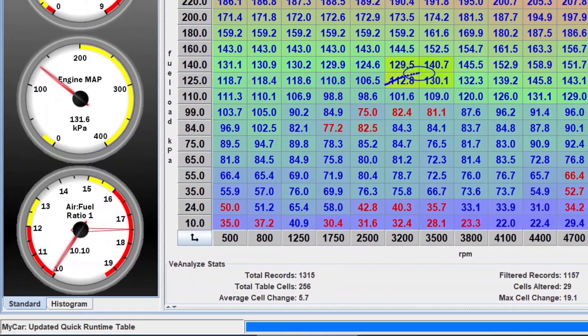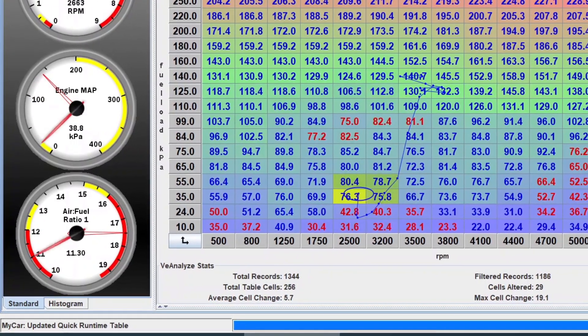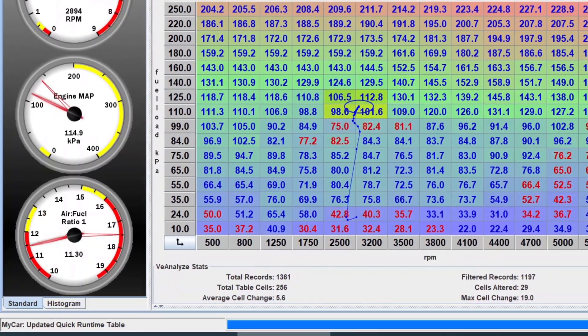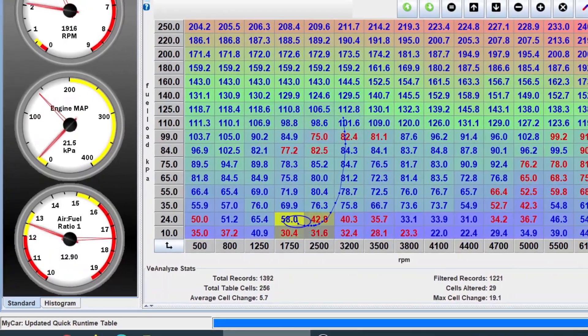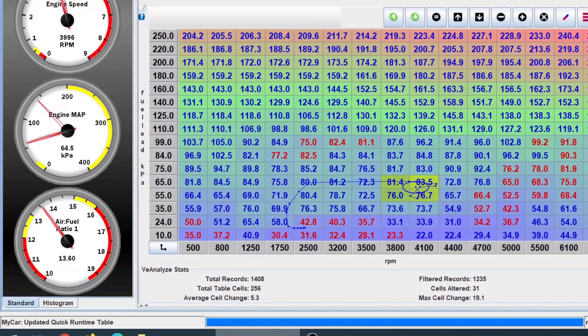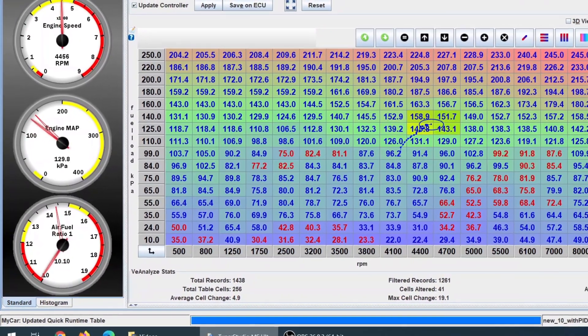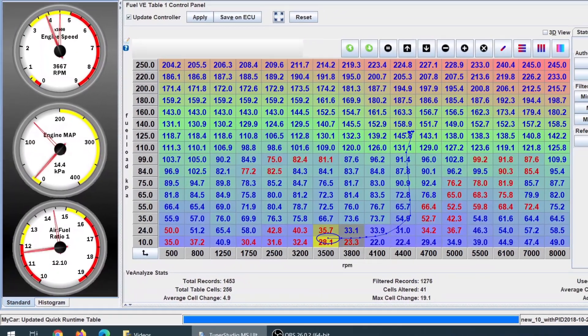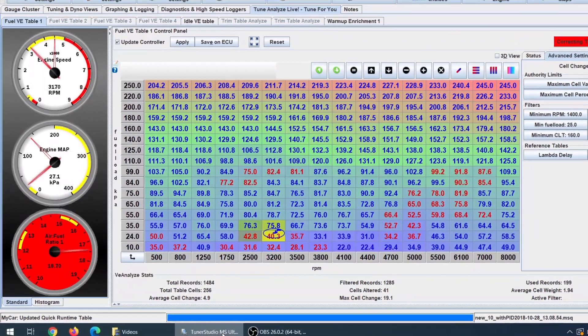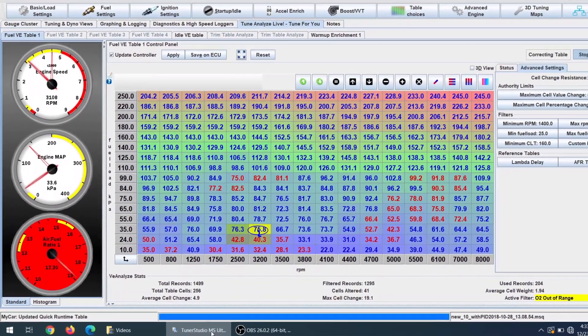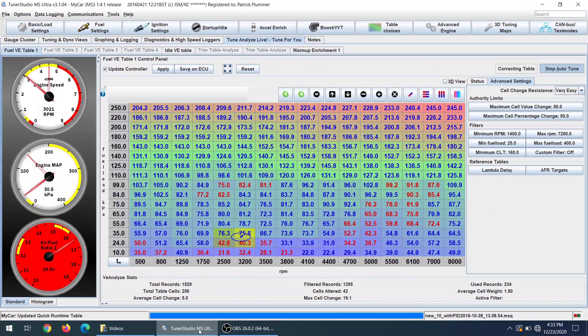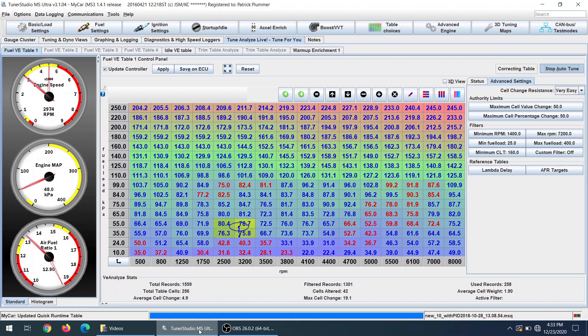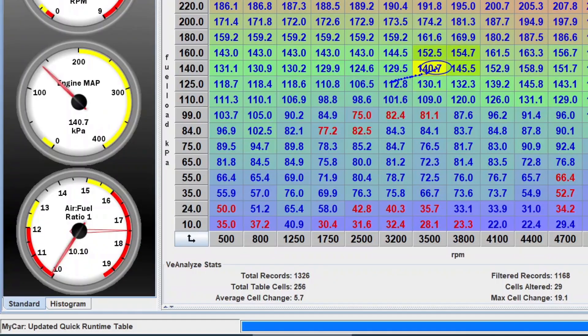So looking at your air fuel ratio gauge here on the left, we're going to see what it does when we make this pull. So that's about where it should be, 13s as we get into the pull, starts going down, and super rich, 10 AFR. So what that feels like is really a rev limiter in your car. When it hits that rich of an AFR, it's going to just stop making power, and it's going to feel just like you hit the rev limiter.